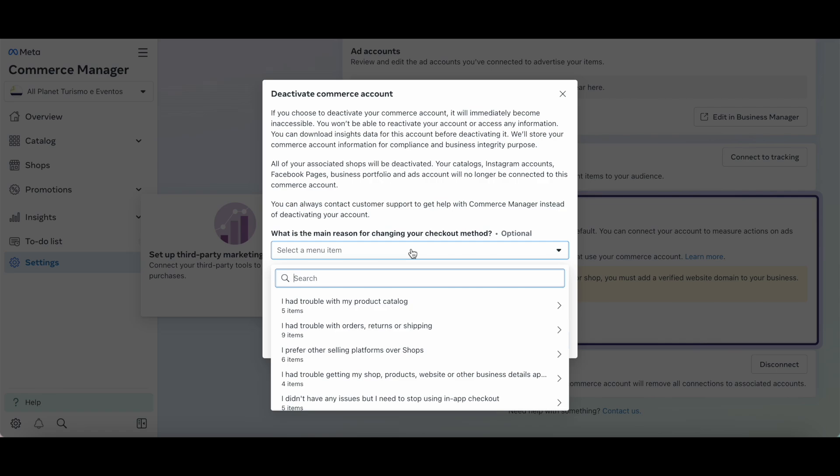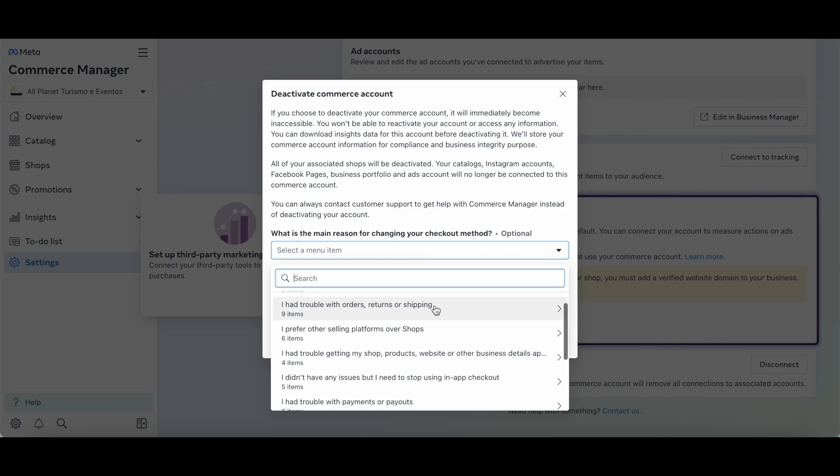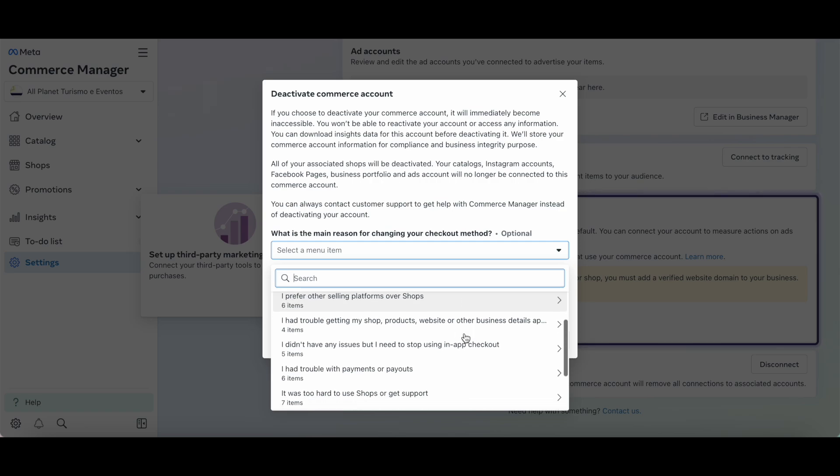These include: I had trouble with my products catalog, I had trouble with orders, returns, or shipping, I prefer other selling platforms over shops, or I had trouble getting my shop, products, website, or other business details approved.